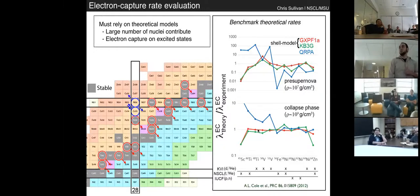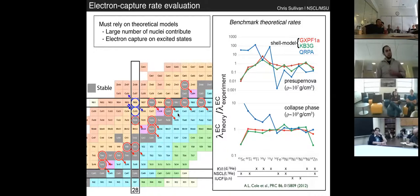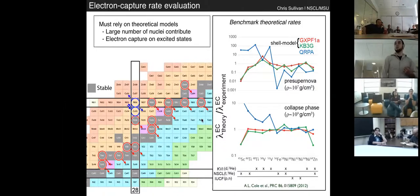The shell model is doing remarkably well for these stable nuclei. The takeaway is that while the shell model does quite well, it does so in the region near stability in lower-mass nuclei. Because of the large model space involved, the shell model is not able to push to more neutron-rich systems, which may become important in core collapse.